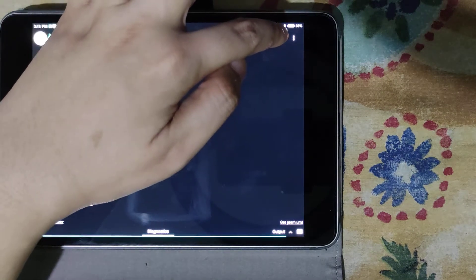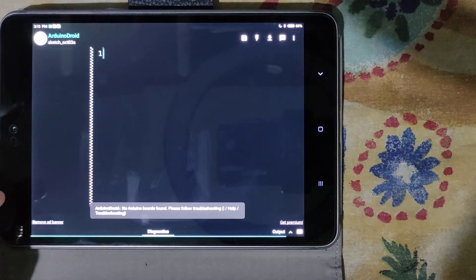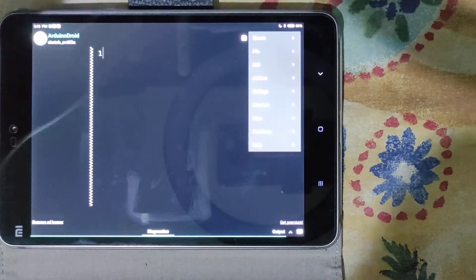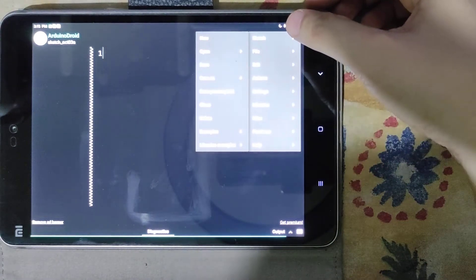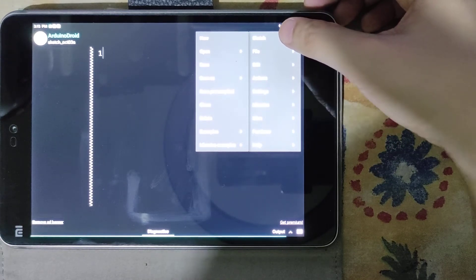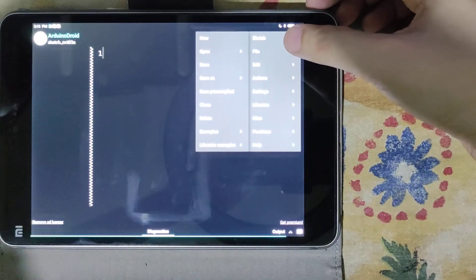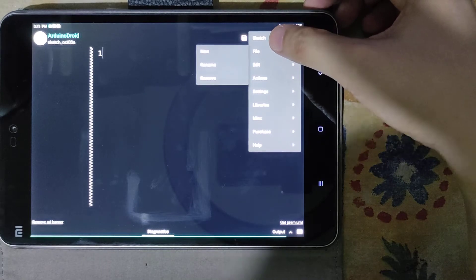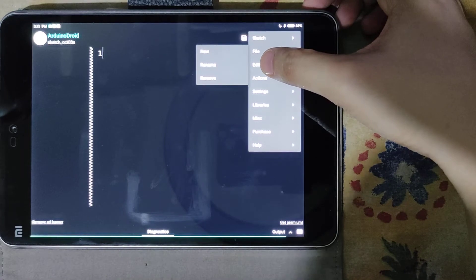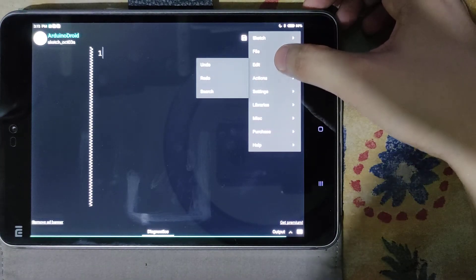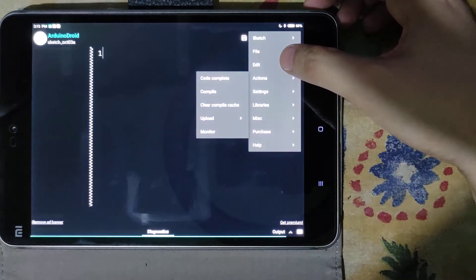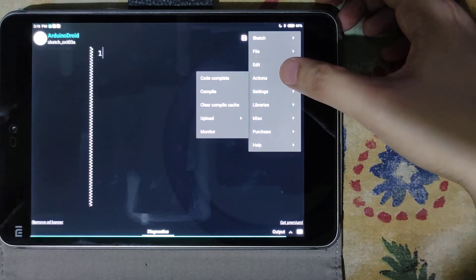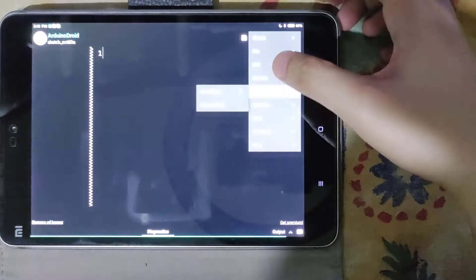We have the save, compile, upload options. Under the Sketch menu we have: new, open, save, save as, save pre-compiled, close, delete, and examples — Arduino Droid has its own set of library examples. Under File we have new, rename, and remove. Under Edit we have undo, redo, and search. Under Actions we have code complete, compile, clear compile, and upload. There is also a serial monitor.